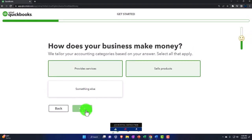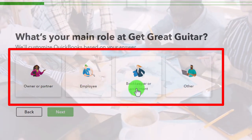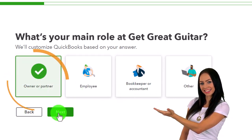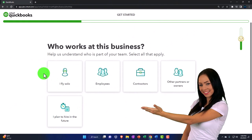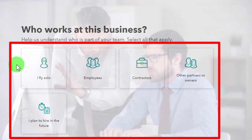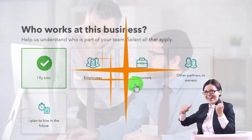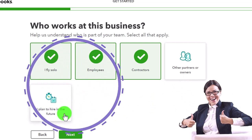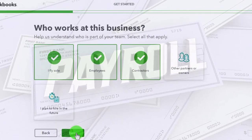What's your main role? We can say we're the owner/partner, an employee, a bookkeeper, or an accountant - this is most likely more for QuickBooks' internal informational purposes. I'm going to say we're the owner. Who works at this business? Sole proprietor, employees, contractors, other partners, or 'I plan to hire in the future.' If you check that off, QuickBooks will try to sell you payroll - which we added anyway. So these selections seem more internal than impactful on your actual file.